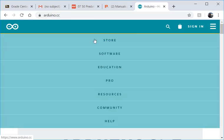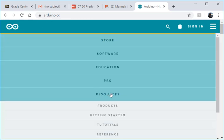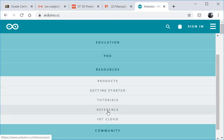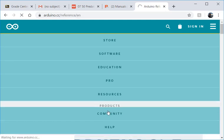The best way to do that is I'm on the Arduino website and if I come down here to resources you can go to reference.